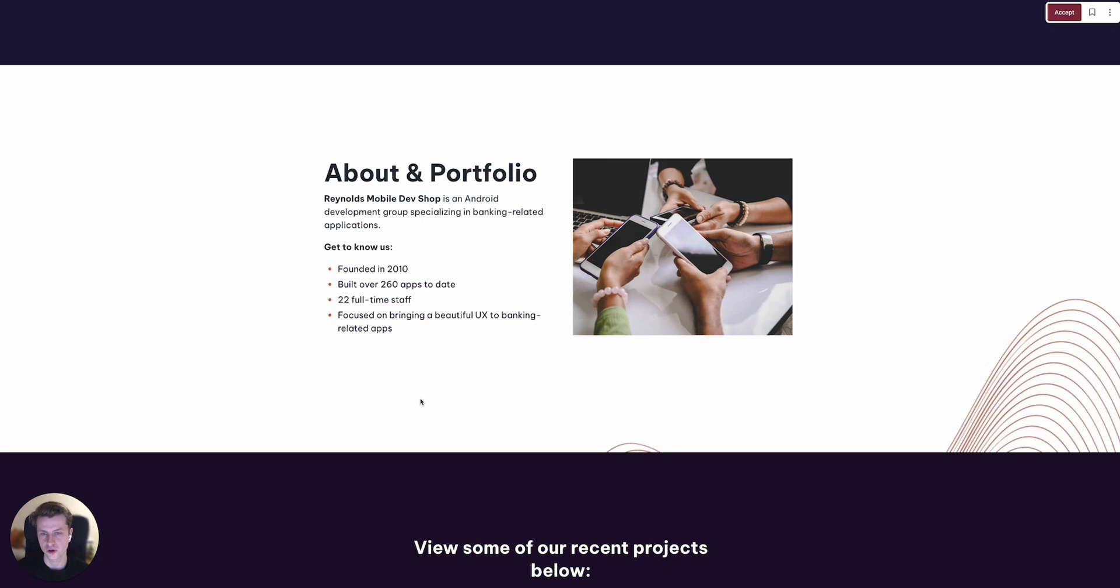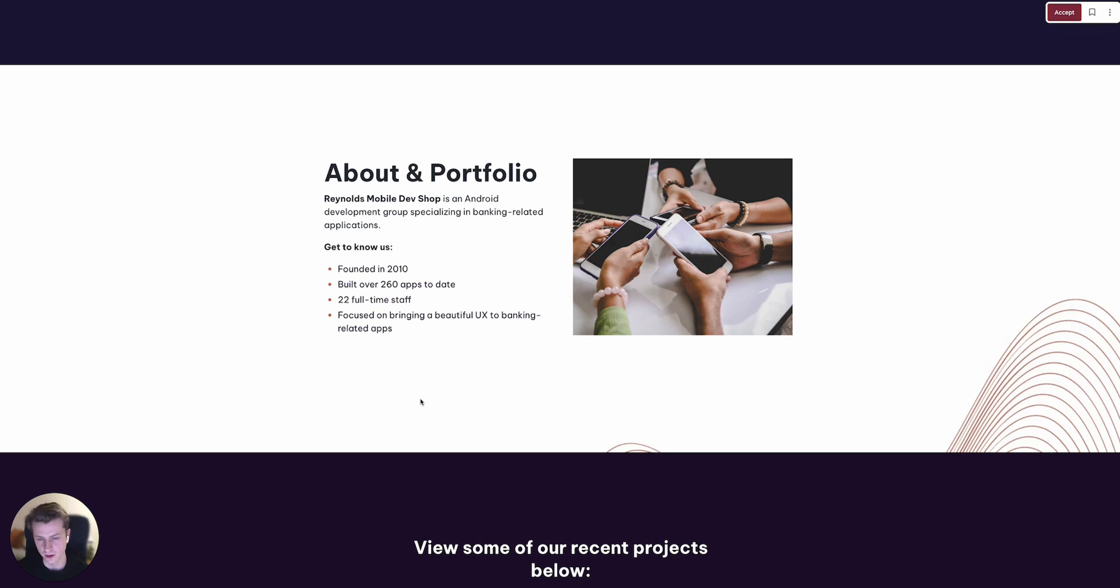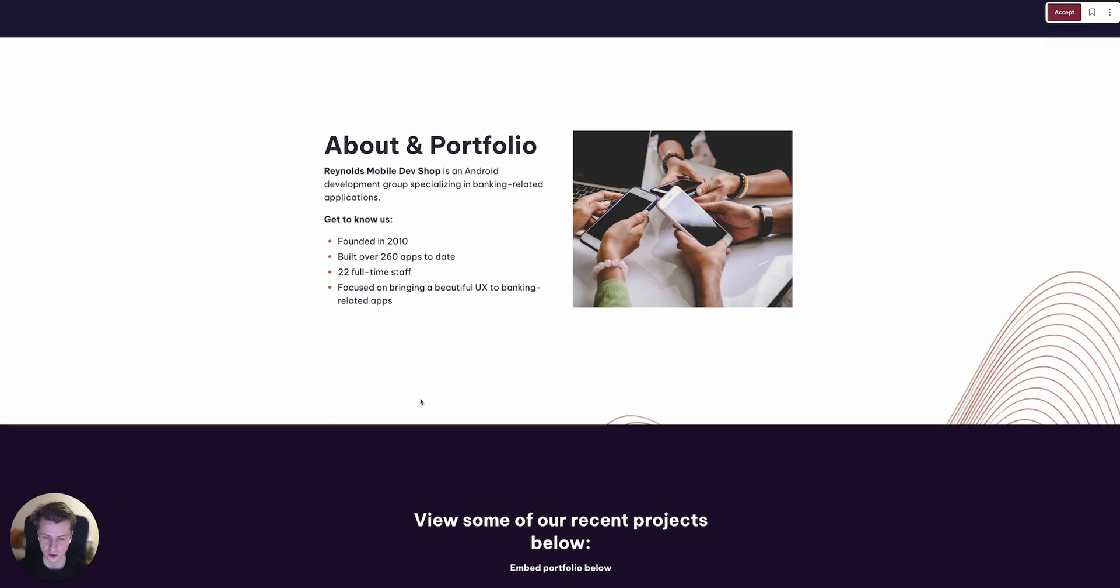Then you could include an about section or portfolio, include some further examples. There's also some case study options that we include in Quilla that would be great here as well to really showcase your expertise, your portfolio of clients and the work that you can do for the prospect.